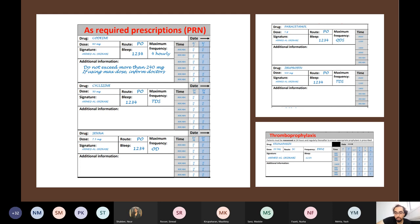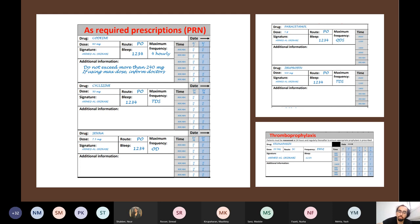For PRN sections, you can put a dose range — for example, 2.5 to 5 milligrams of oral morphine. Nurses sometimes appreciate this flexibility, but pharmacists don't like it. Good practice is to put one specific number rather than a range.